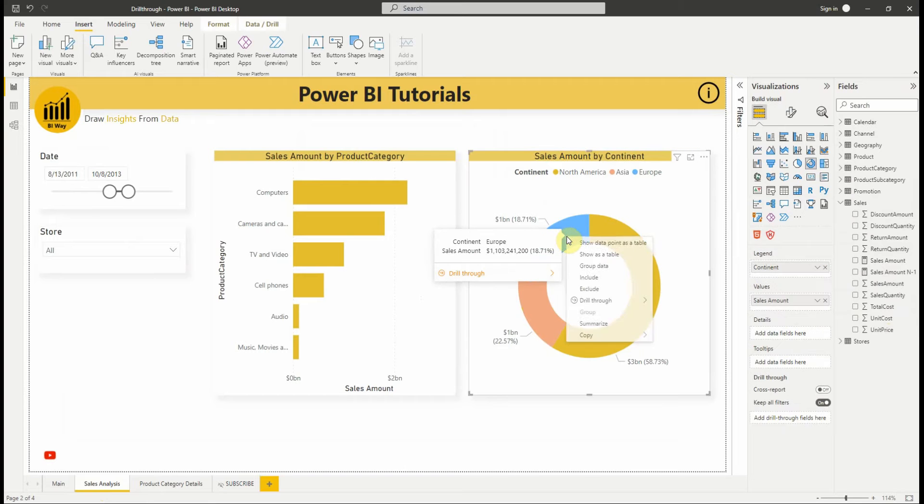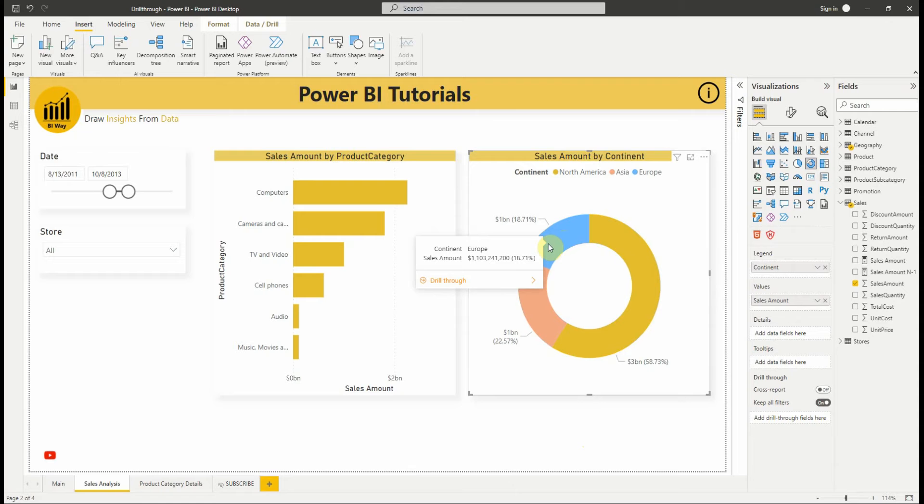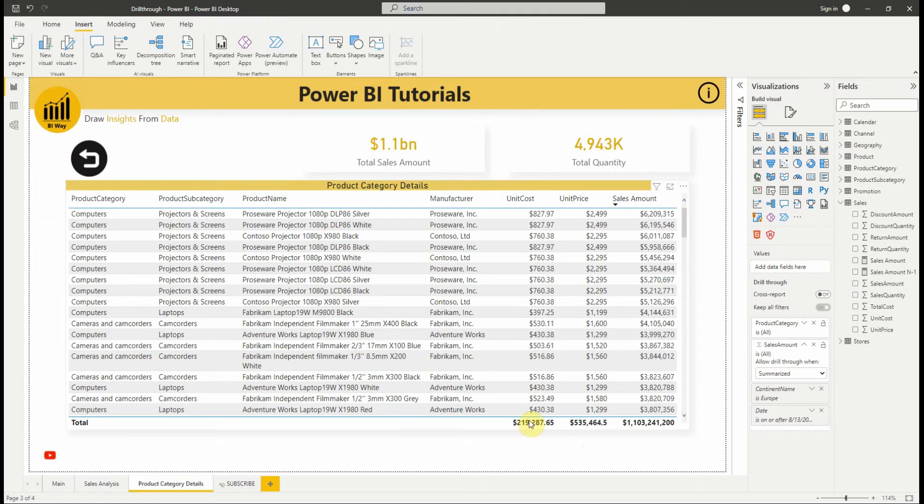If you activate the modern visual tooltips and the preview features, it includes the drillthrough. It's another way to drillthrough instead of right-click a data point. As you can see, the sales amount is filtered.